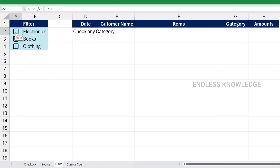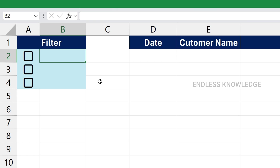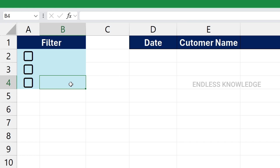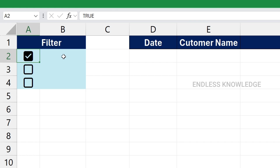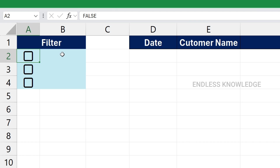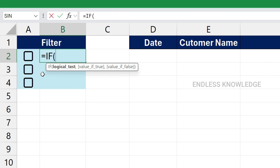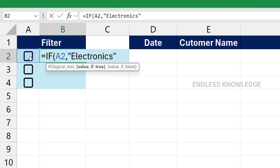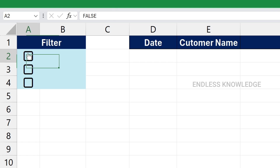The checkbox has a key role here. The filter function will be used. We need the category names — electronics, books, clothing — in three separate cells. In this sheet, the checkbox column uses an IF function: if the checkbox is true, the category name shows; if false or unchecked, the cell is empty.